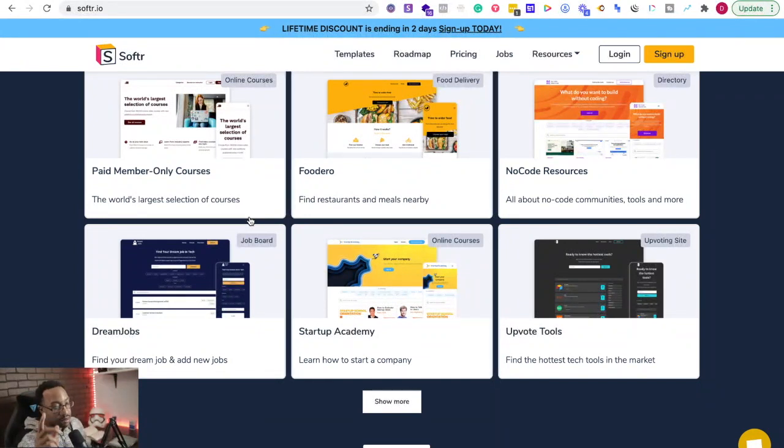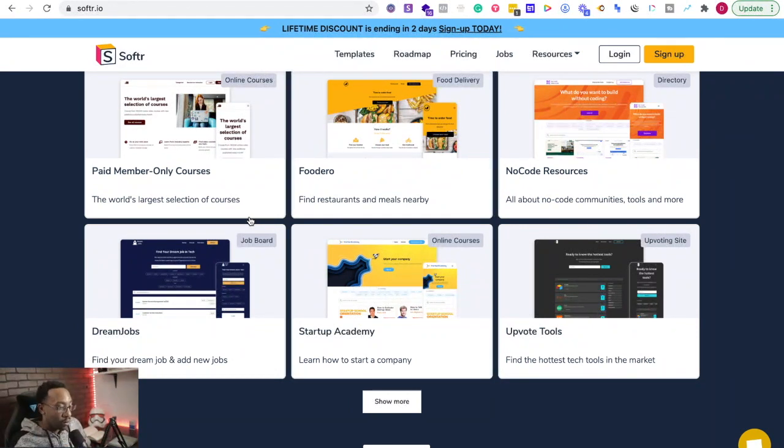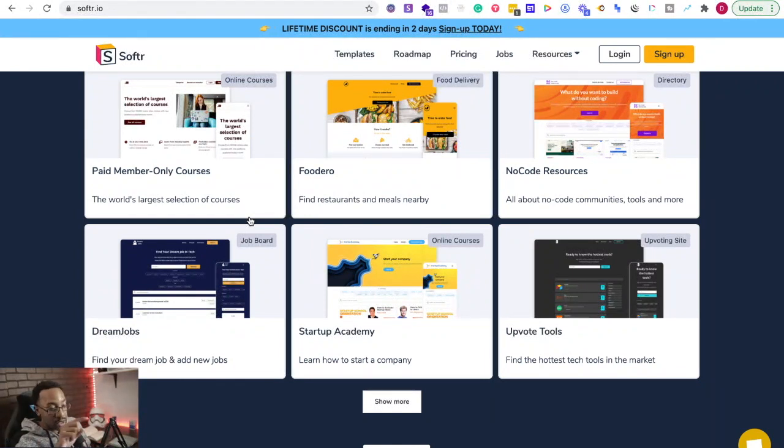In the mini course that we have, it shows you how to save time and make more money picking the right tool. And so if you're interested in that, you can grab it. It's free. There's going to be a link down below.